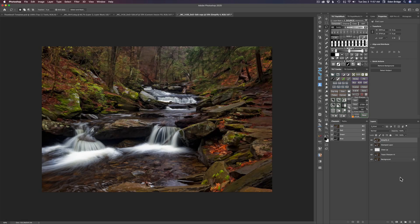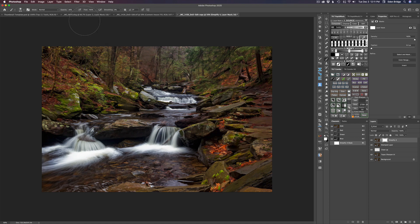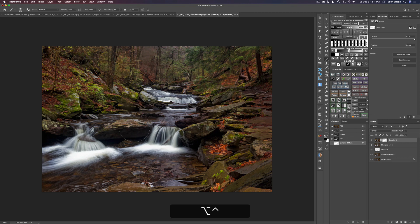Here we are back in Photoshop. I'm going to apply a layer mask — click on the layer mask icon. Get a brush, type B for the brush tool. Make your brush on the larger size and have the opacity at around 20%. Make sure you're painting with black paint — type the X key if you're not on black paint. I'm going to take 20% of that simplify effect off these foreground rocks, just to let a little bit of that detail show through.